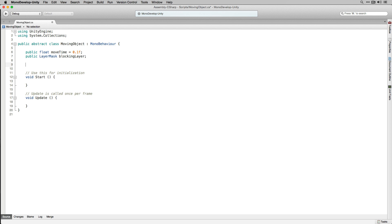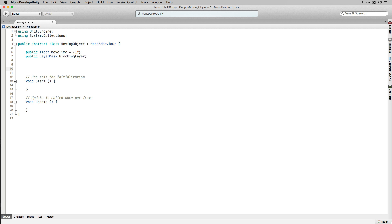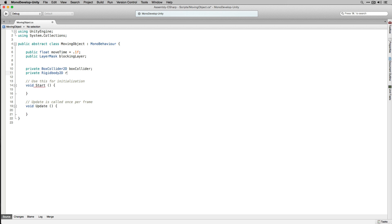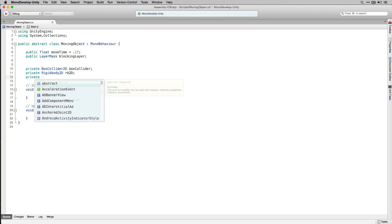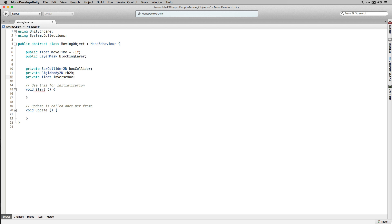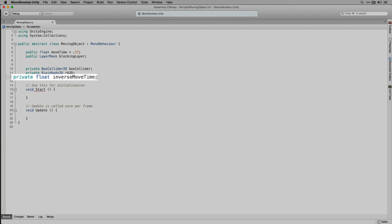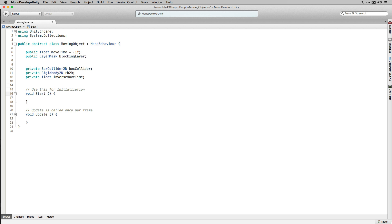Next we're going to declare some private variables. We're going to declare a BoxCollider2D called BoxCollider, a variable of type RigidBody2D called RB2D, and a private float called InverseMoveTime. We're going to use RB2D to store a component reference to the RigidBody2D component of the unit we're moving, and InverseMoveTime to make our movement calculations more efficient.